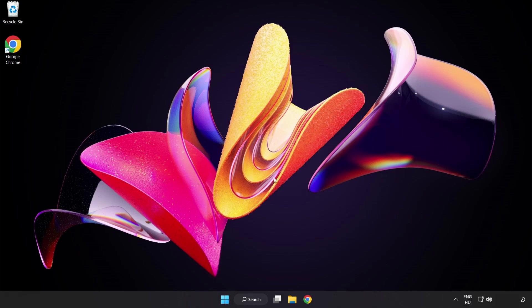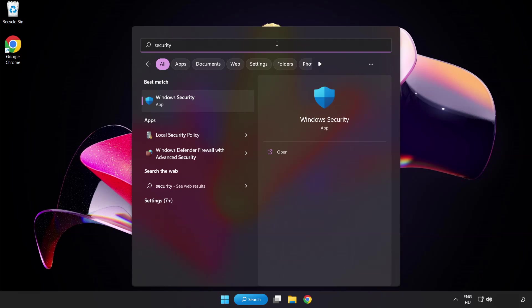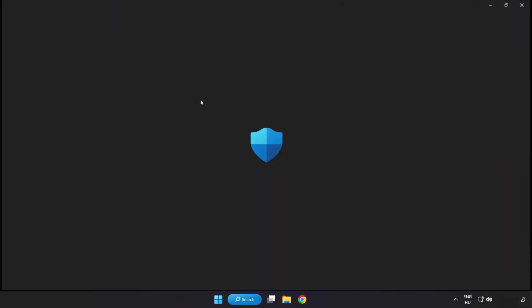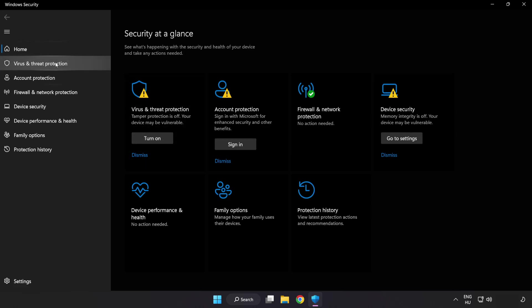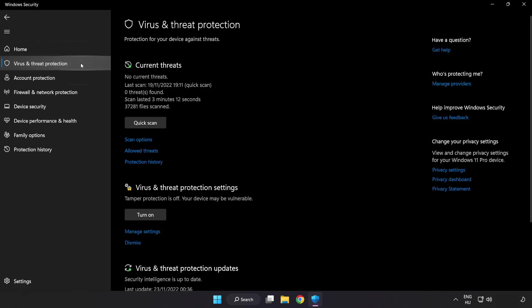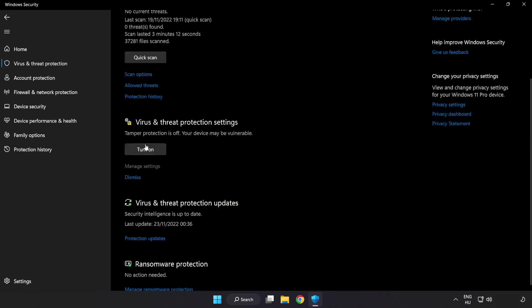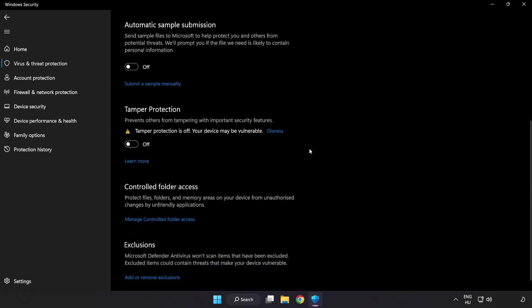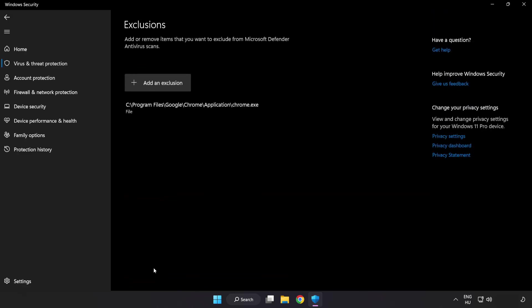If that didn't work, click search bar and type security. Open windows security. Click virus and threat protection. Scroll down. Click manage settings. Scroll down. Click add or remove exclusions. Add in exclusions.